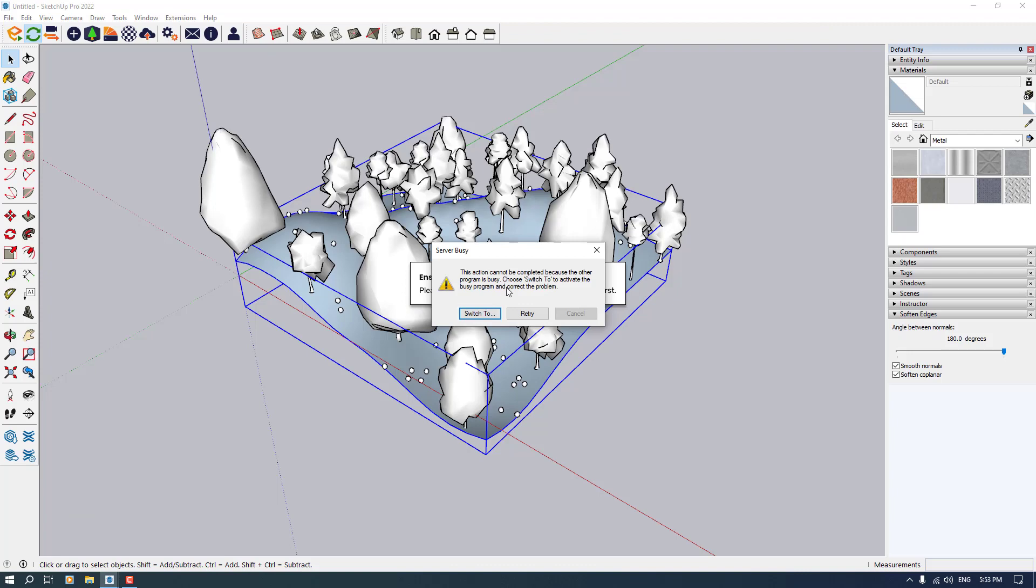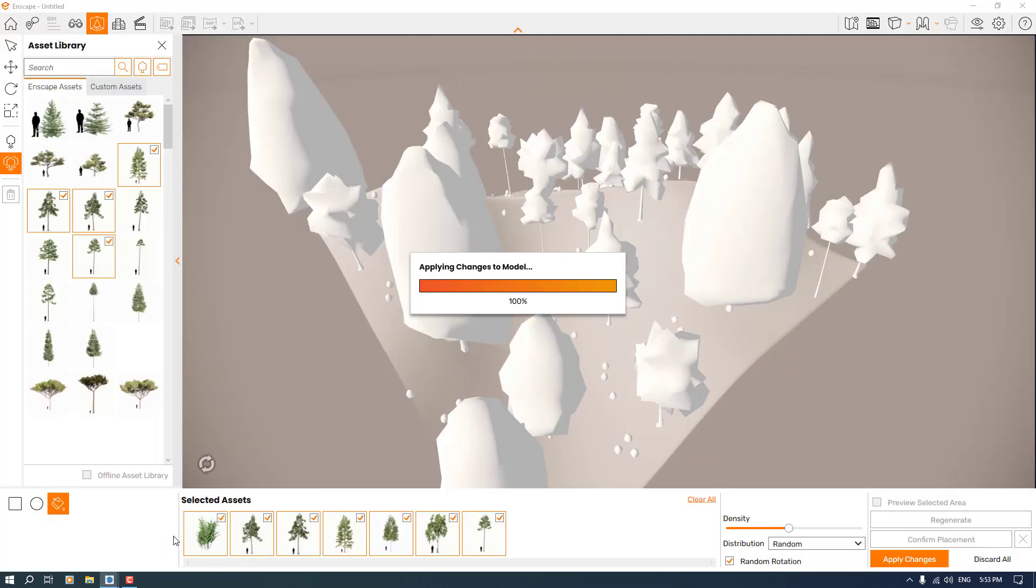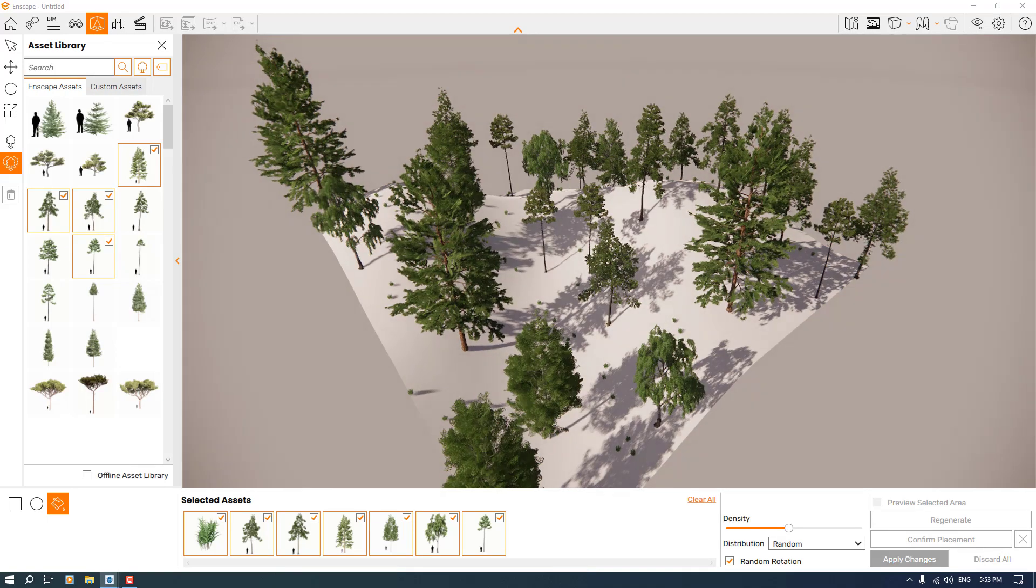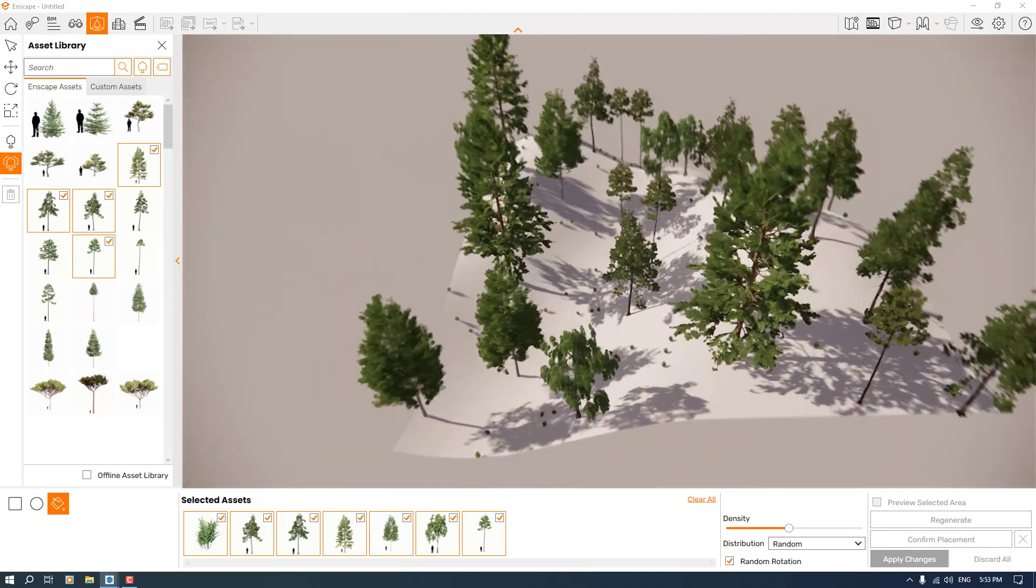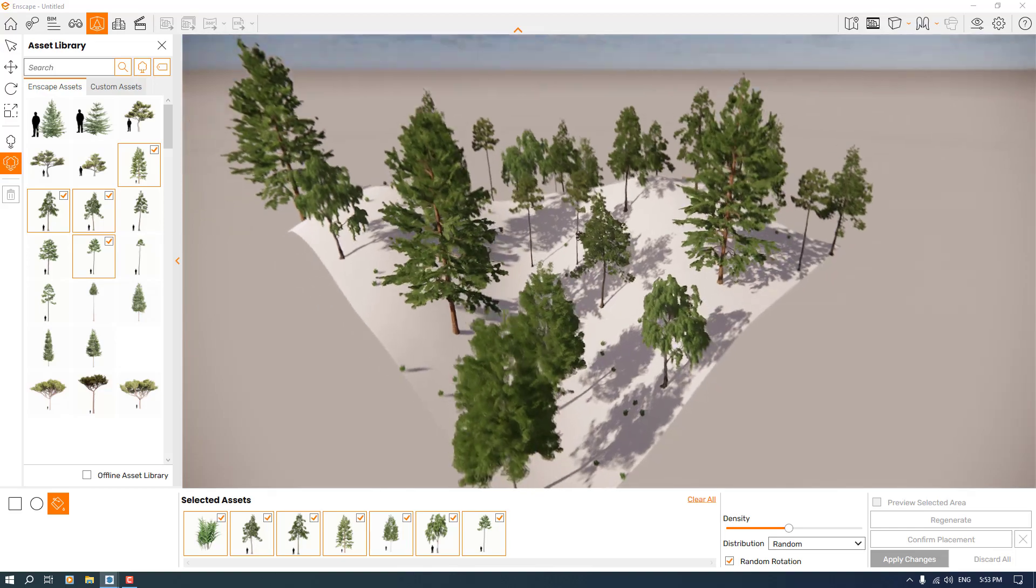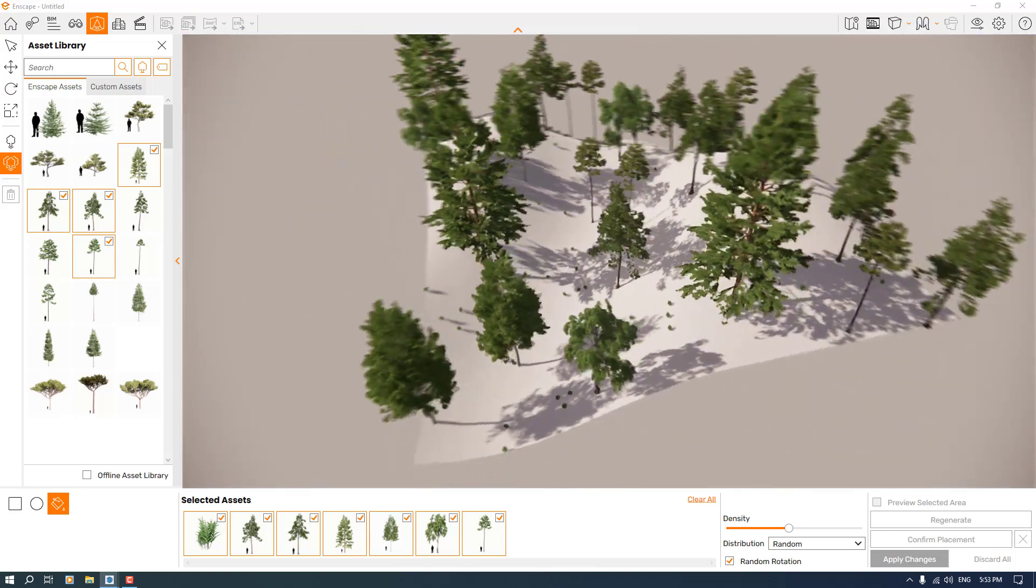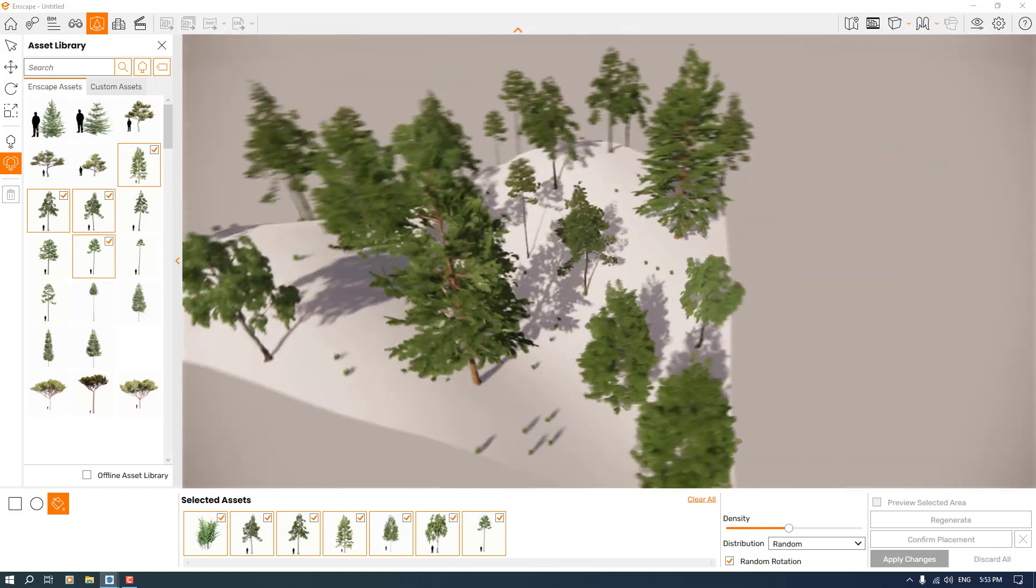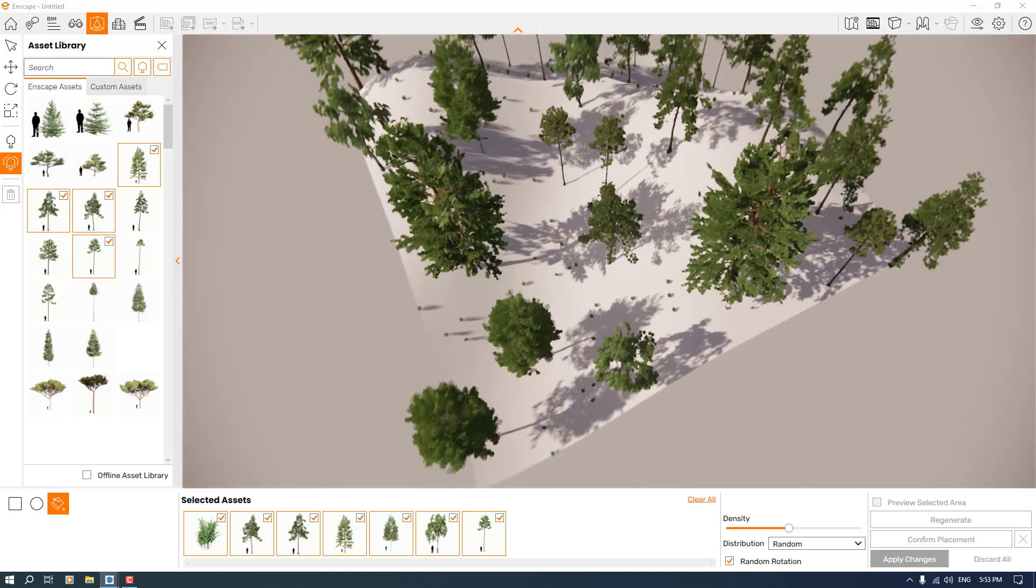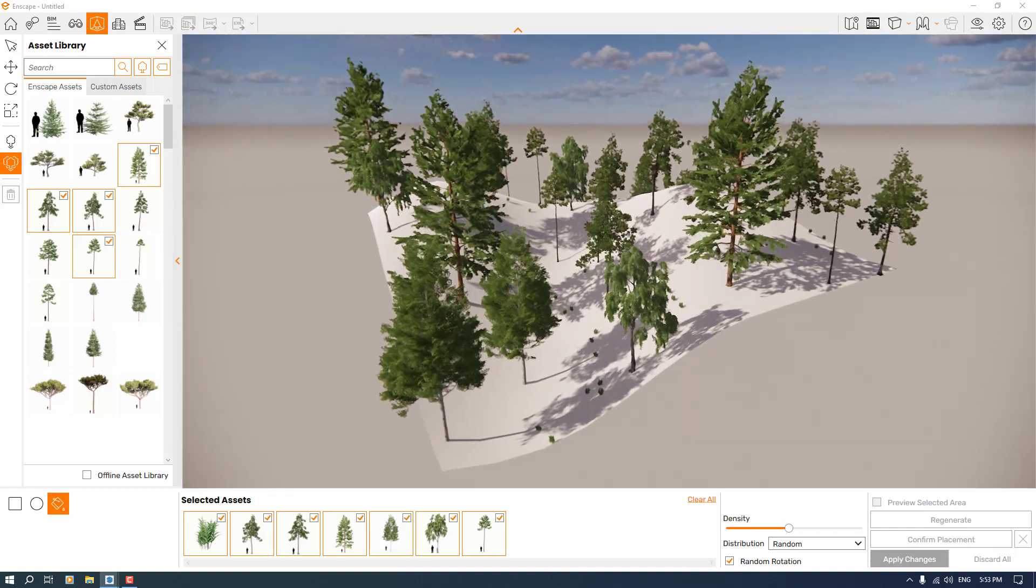I think now it's really done. Yes, as you can see, we have this amazing landscape in here, very simple and easy. One of the useful updates in Enscape 3.5, and it increases your 3D modeling speed much more than the past.